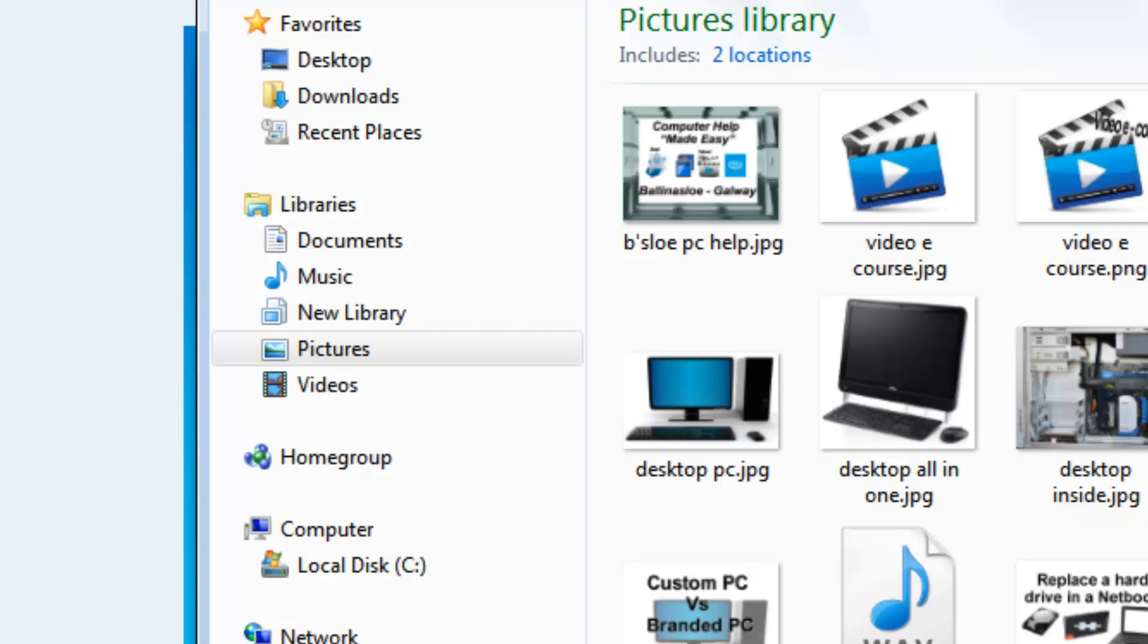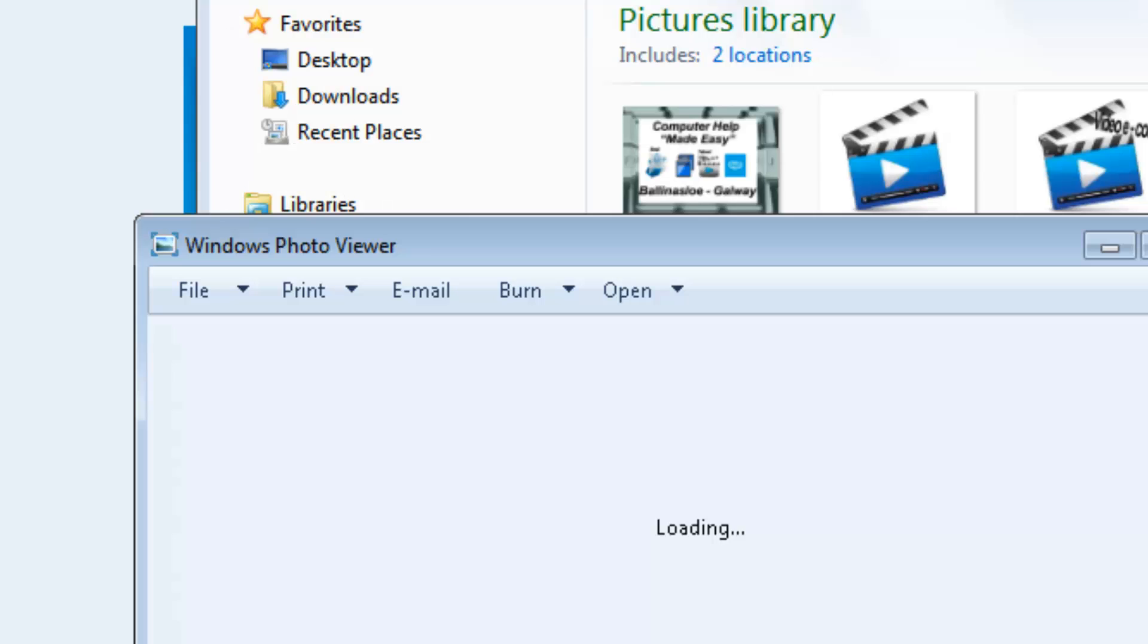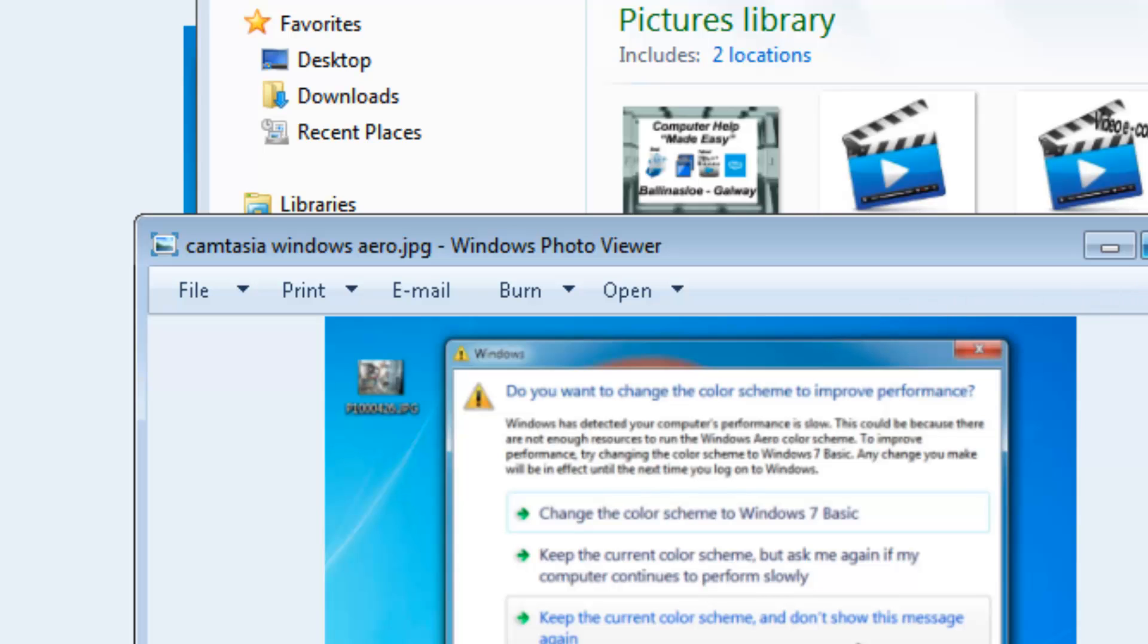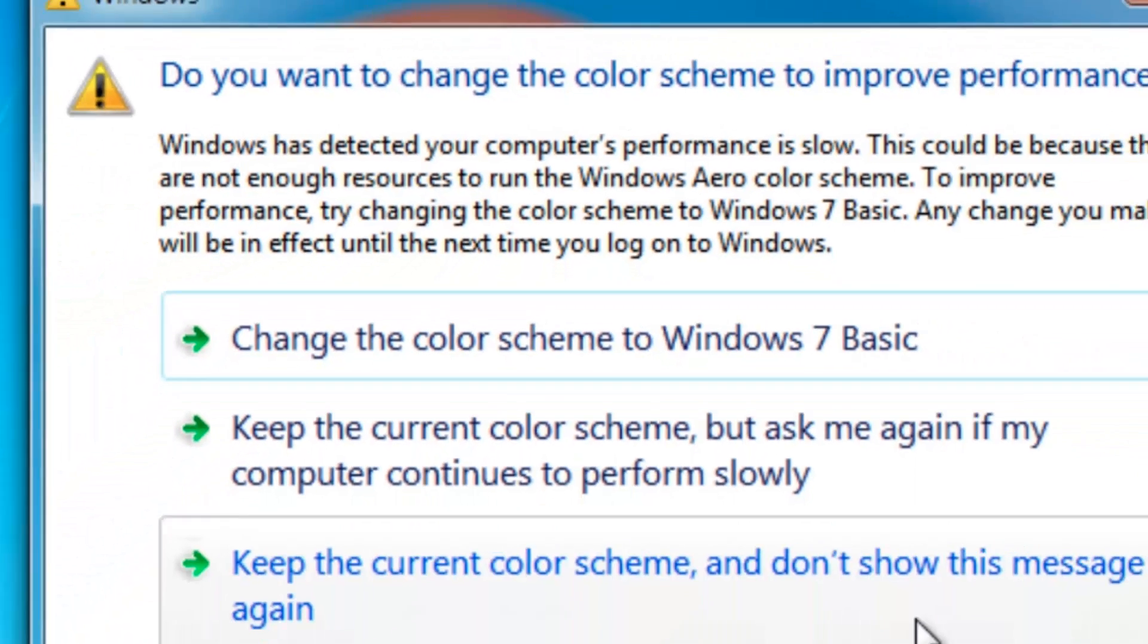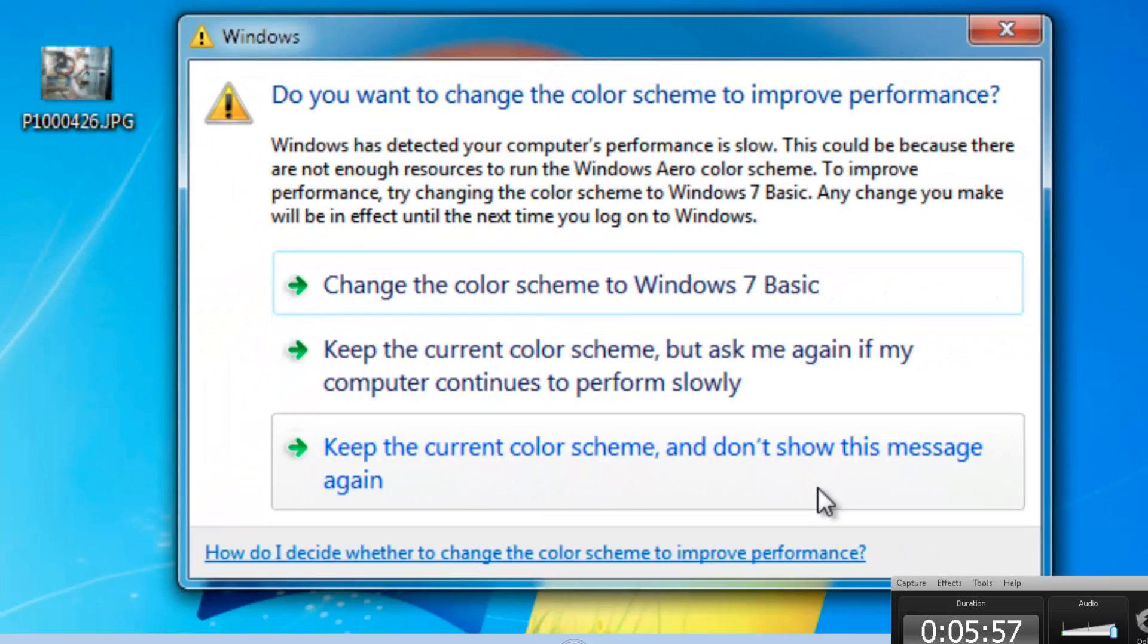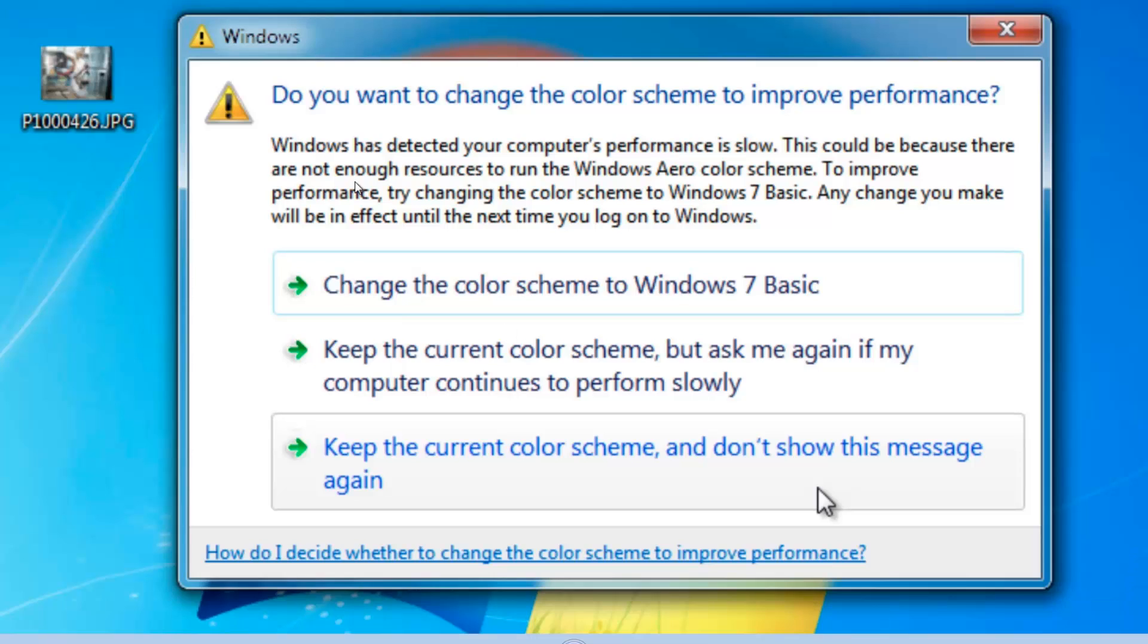So you won't be seeing this anymore. What it is: 'Windows has detected your computer's performance is slow.' This has something to do with Camtasia Studio.